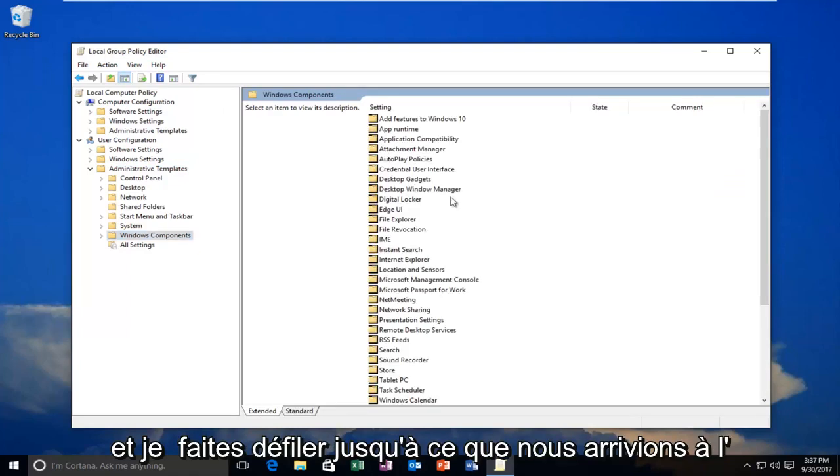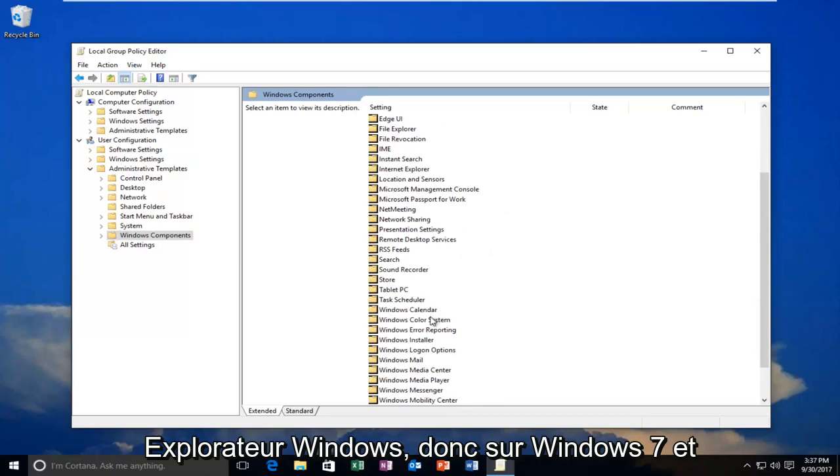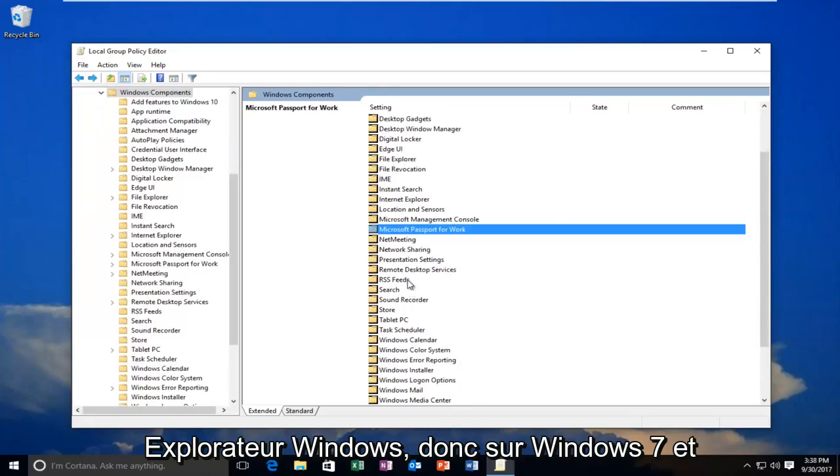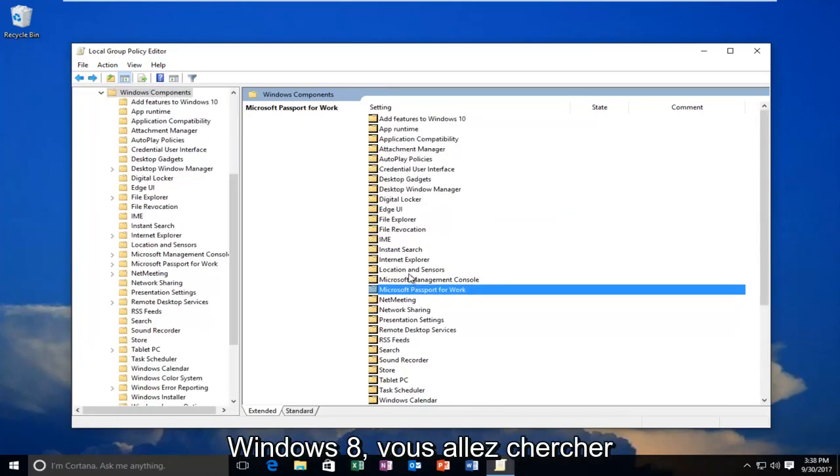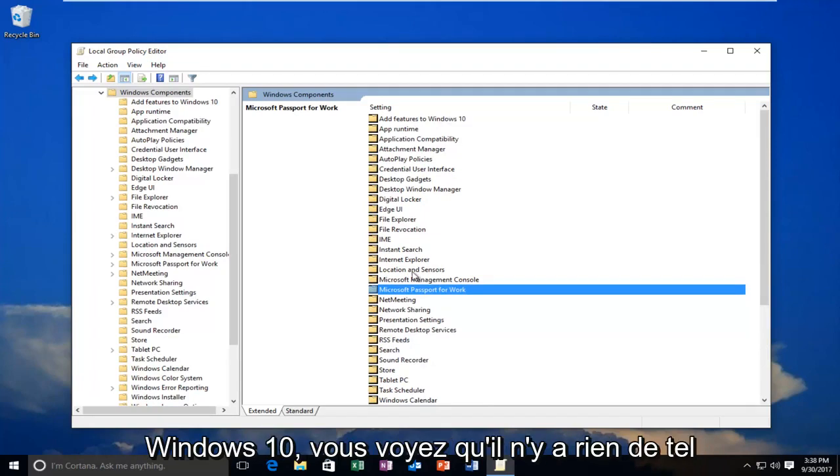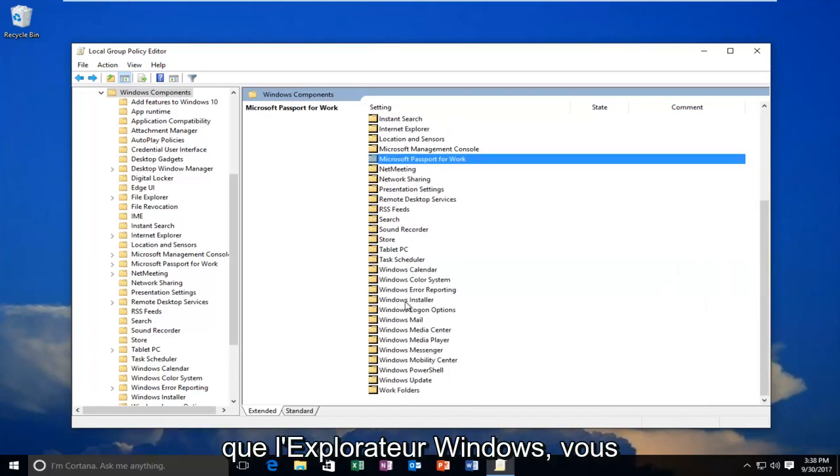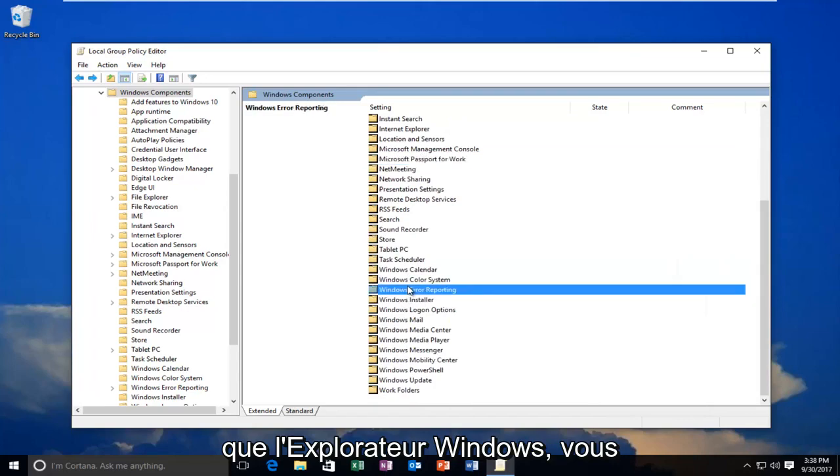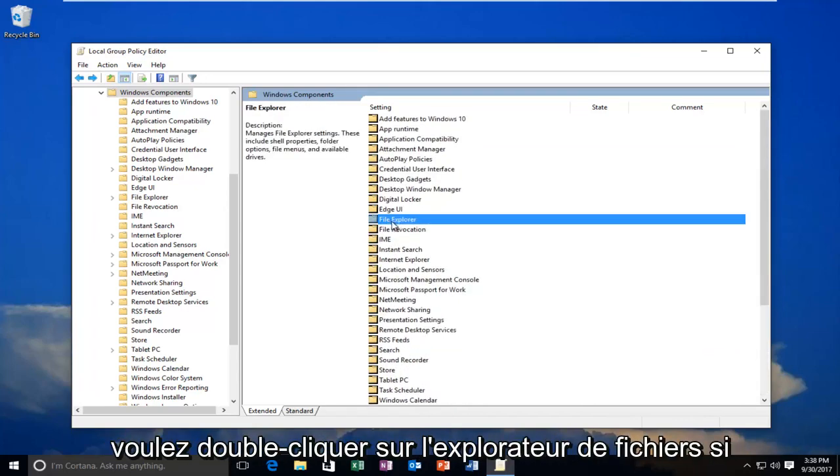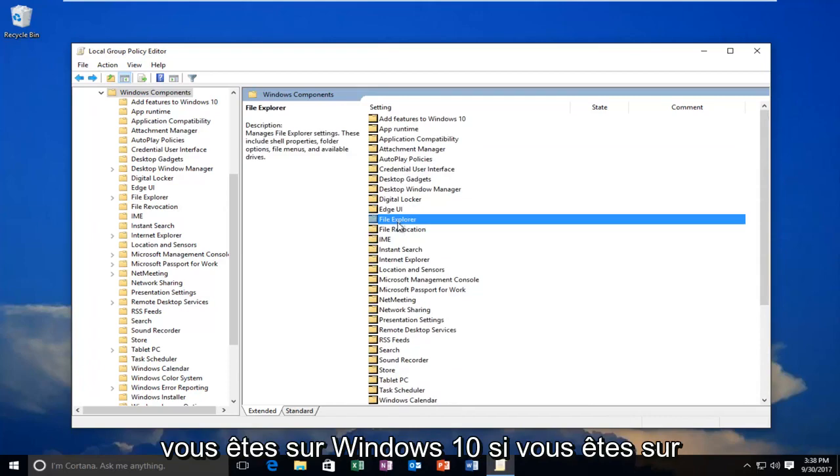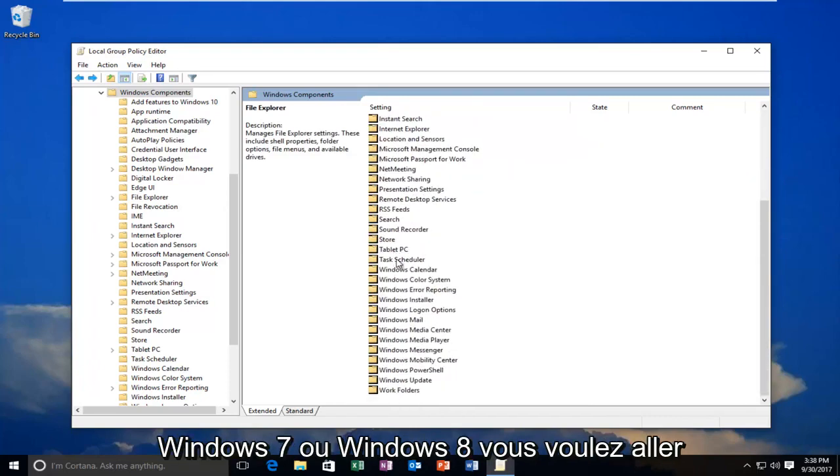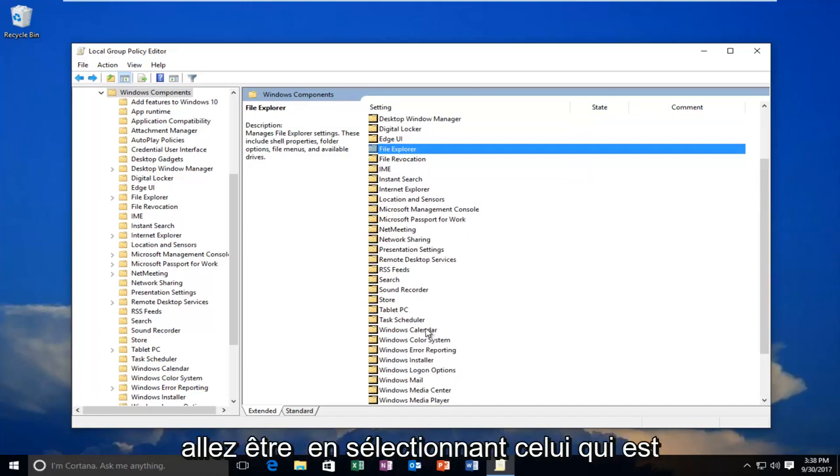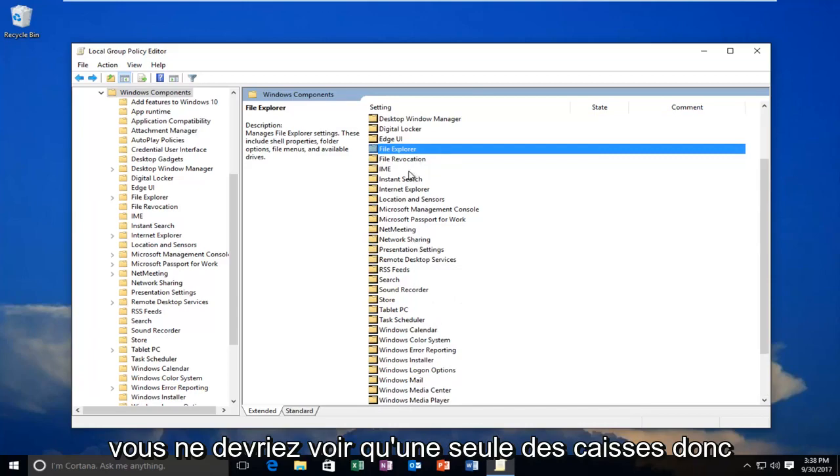Now I'm going to scroll down until I get to Windows Explorer. So on Windows 7 and Windows 8, you're going to be looking for something that says Windows Explorer. On Windows 10, you see there is no Windows Explorer. You're going to be doing this for File Explorer. So you want to double-click on File Explorer if you're on Windows 10. If you're on Windows 7 or Windows 8, you want to go underneath Windows Explorer. If you don't see one or the other, it's likely you're going to be selecting the one that's visible. So you should only see one of the two.